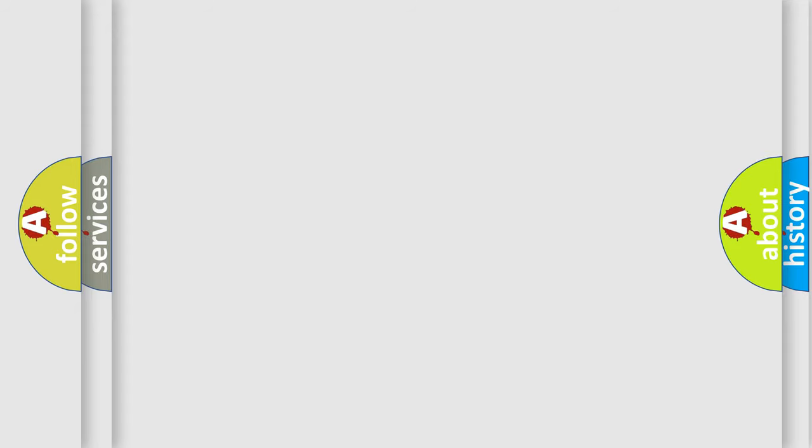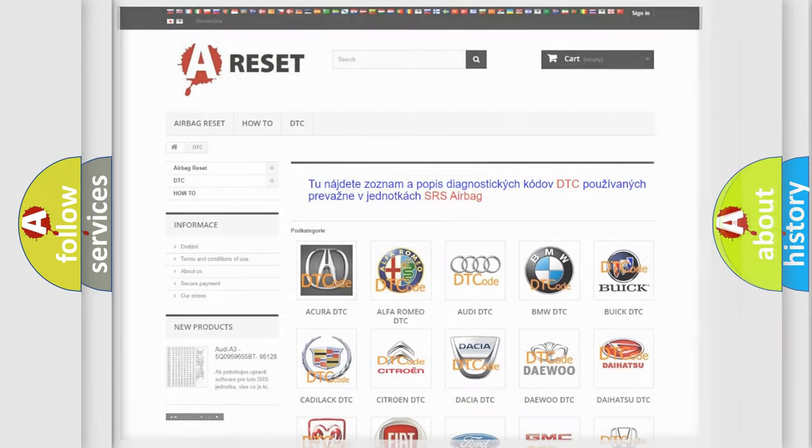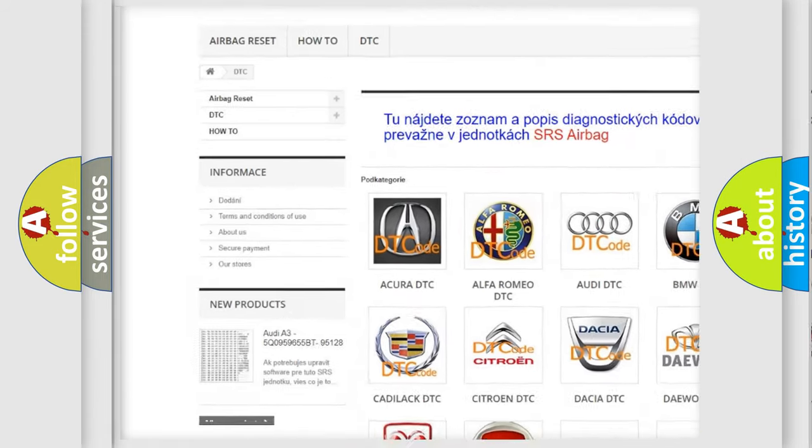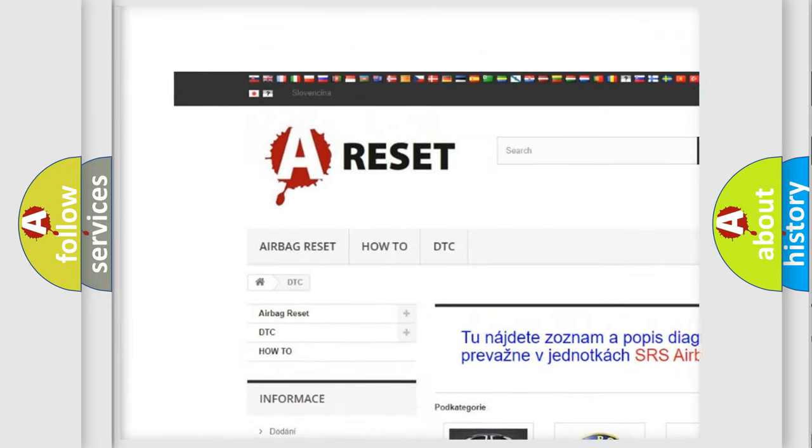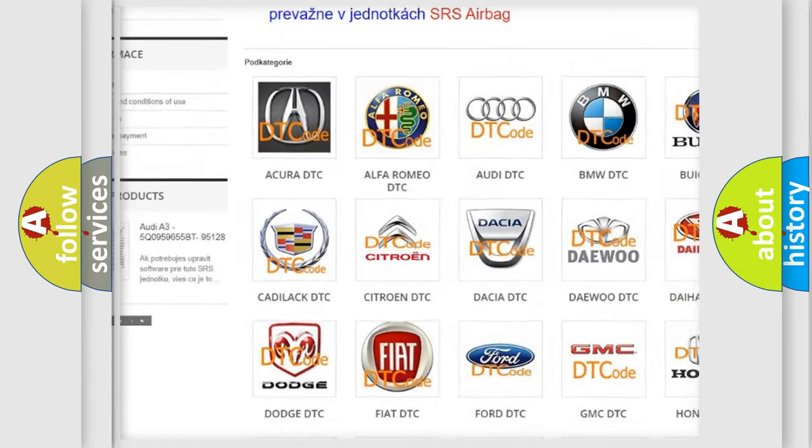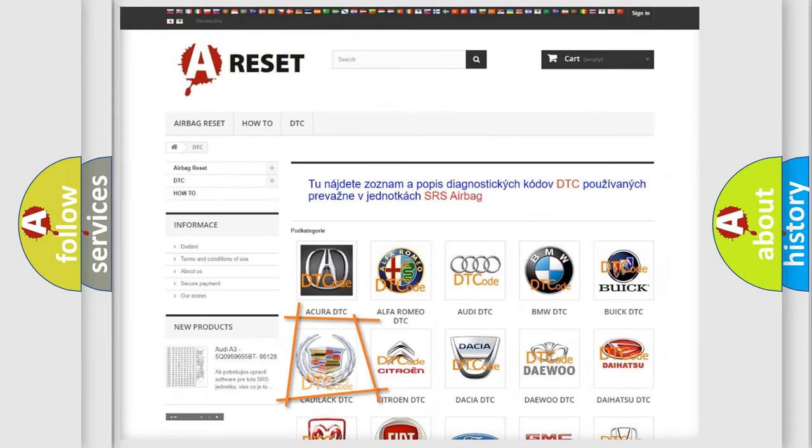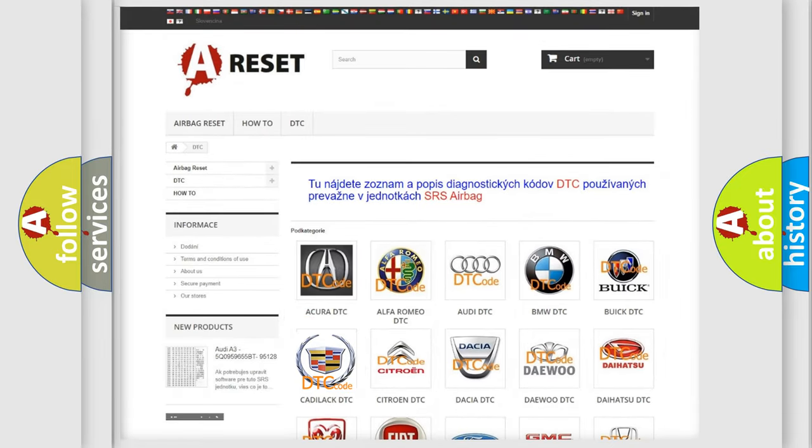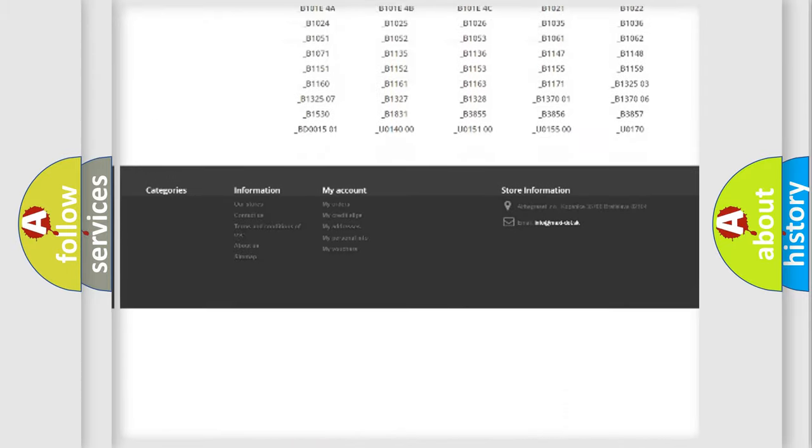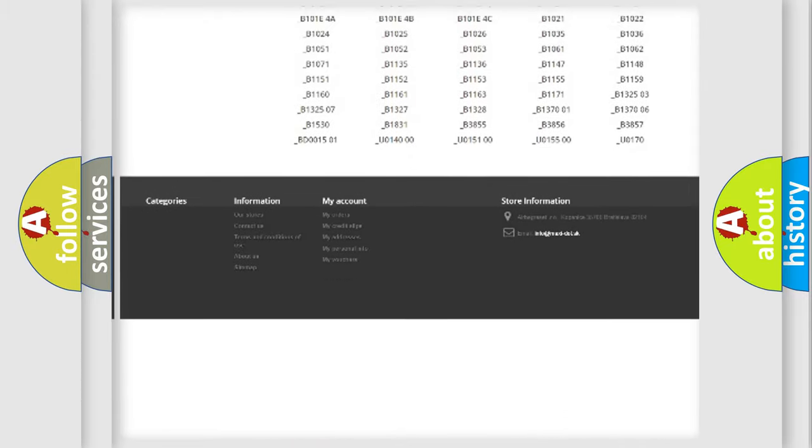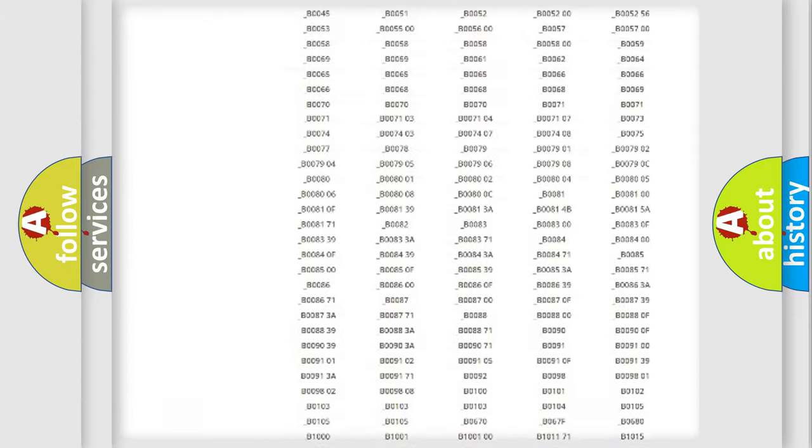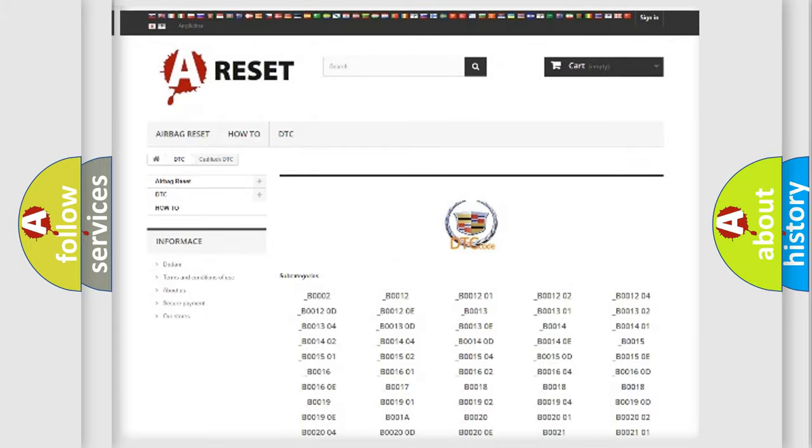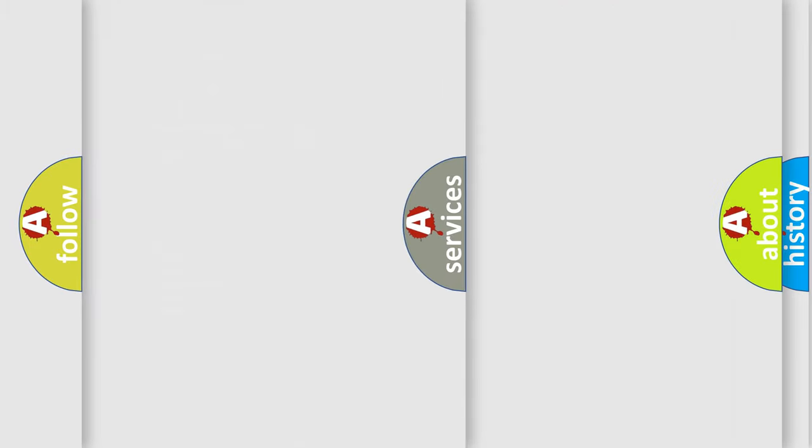Our website airbagreset.sk produces useful videos for you. You do not have to go through the OBD2 protocol anymore to know how to troubleshoot any car breakdown. You will find all the diagnostic codes that can be diagnosed in Cadillac vehicles, and also many other useful things.